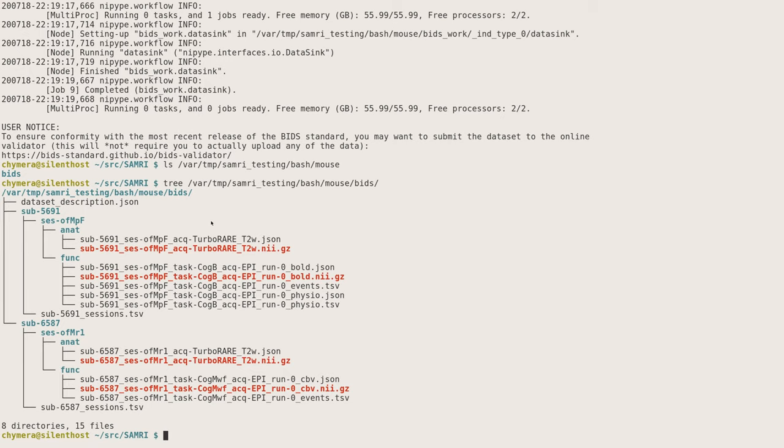Here you have your data ordered on the first hierarchical level by the subject, on the second hierarchical level by the session, and then by the various scan types. So if your goal was to just convert your data to NIfTI and also generate metadata files and parse everything in a directory structure where it's easily accessible for analysis tools or just for your visual inspection, you're done, but of course you can do more.